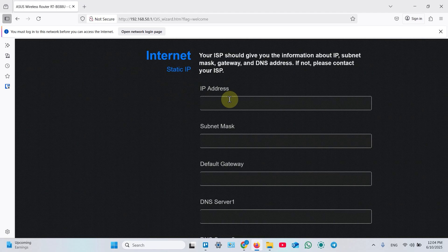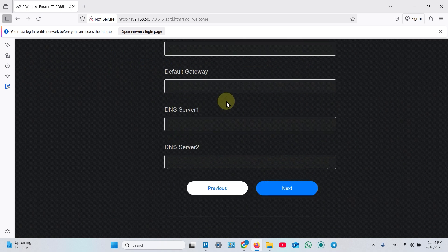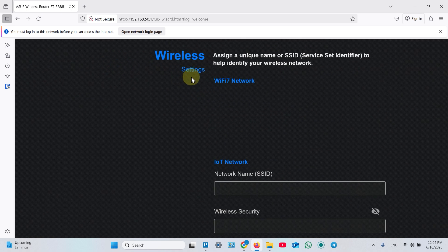In this case you can assign IP manually. A lot of fields here. So let's select automatic IP.